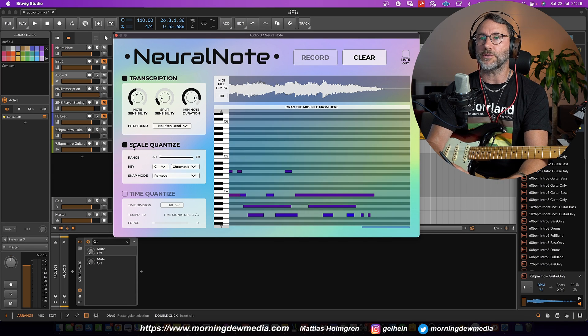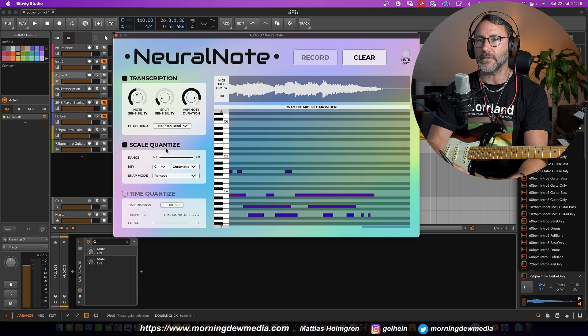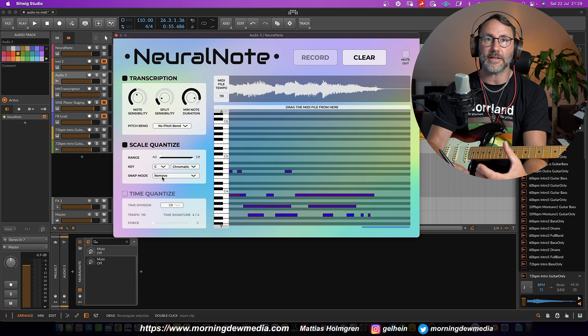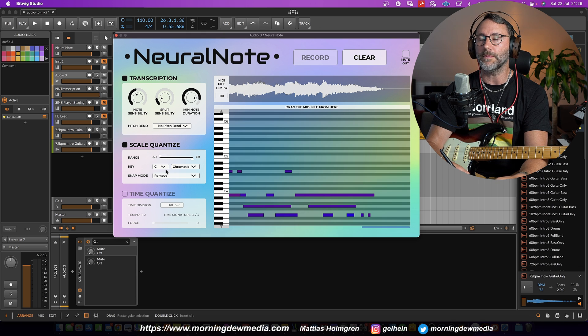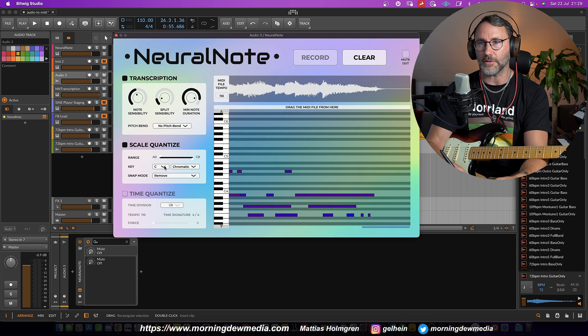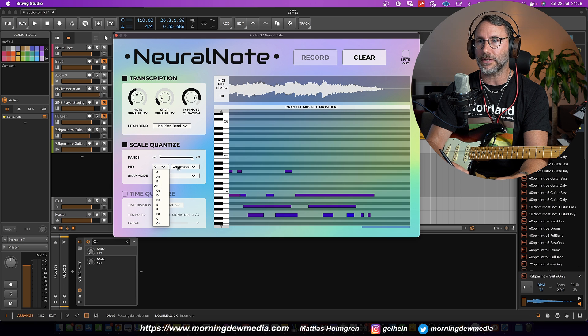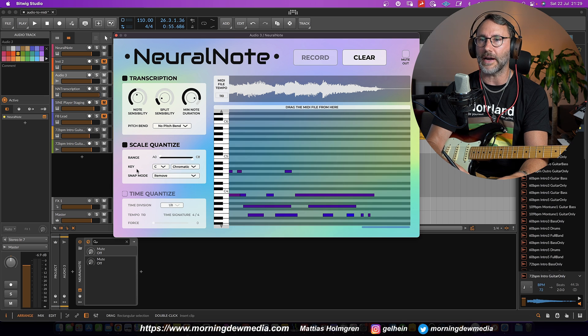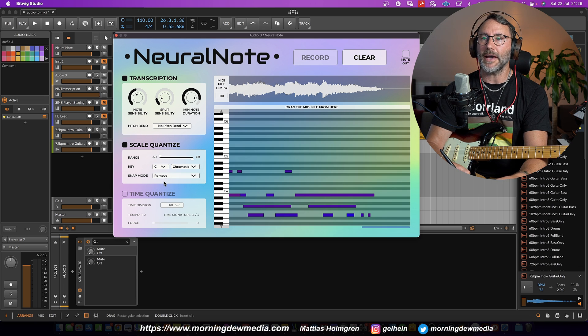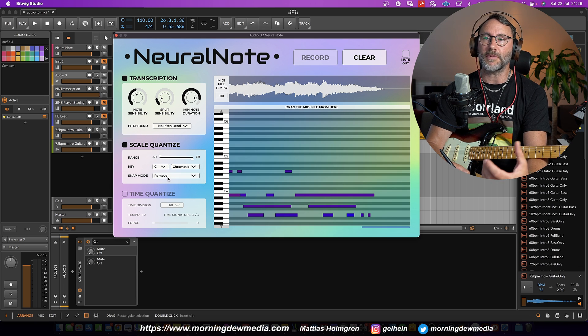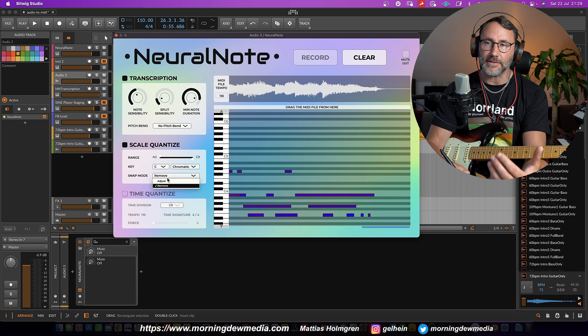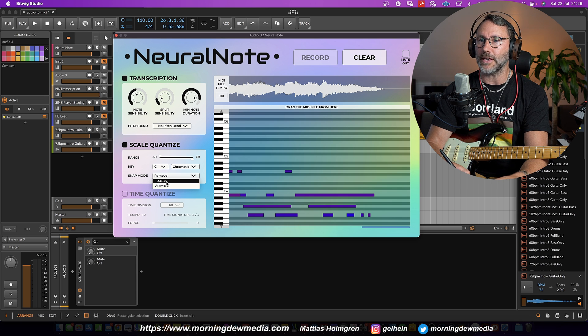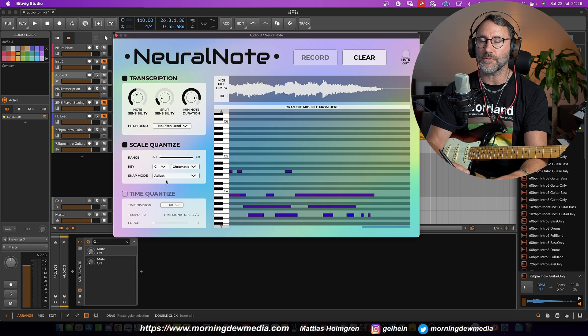You should also notice that you can change the scale quantize here. If you know that the particular loop or recording is in a certain key, you can set the key here and set it to major or minor and make the snapping to remove the notes that's outside the scale or set it to adjust.